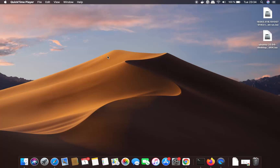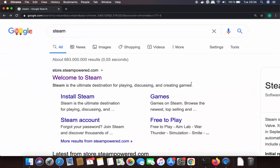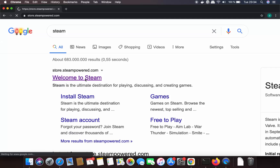In this video I'm going to show you how you can download and install Steam on your Mac operating system. Let's get started. Just open your favorite browser and search for Steam. The first link which will appear will be from store.steampowered.com.